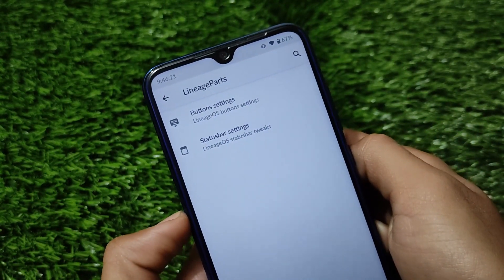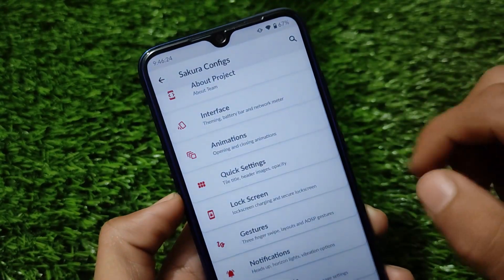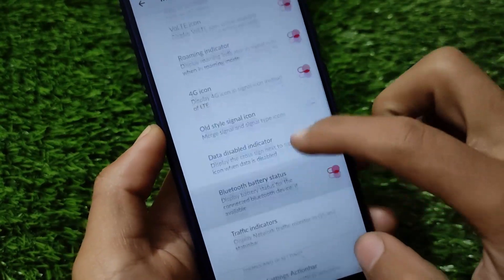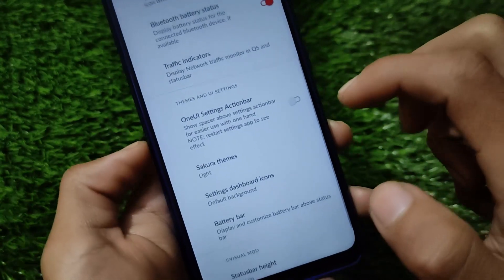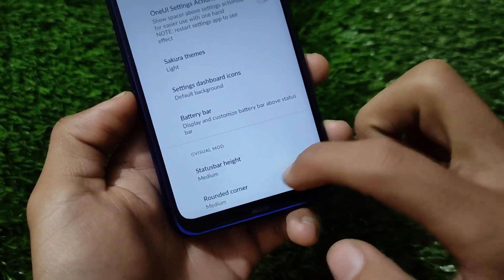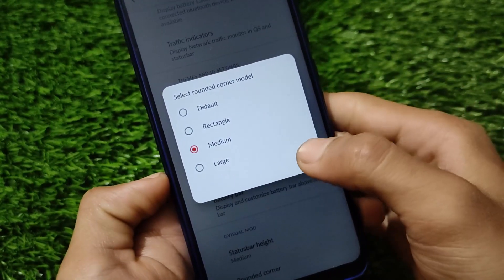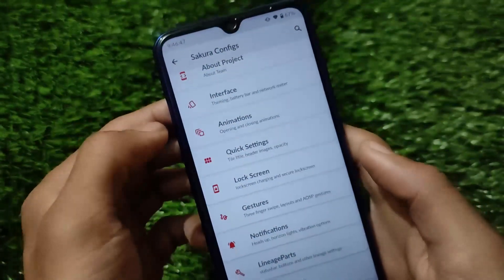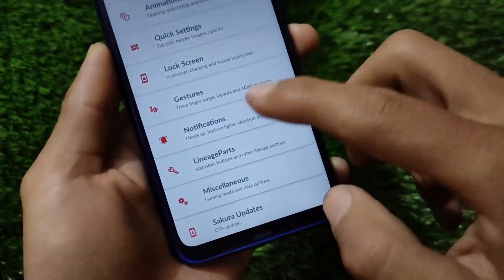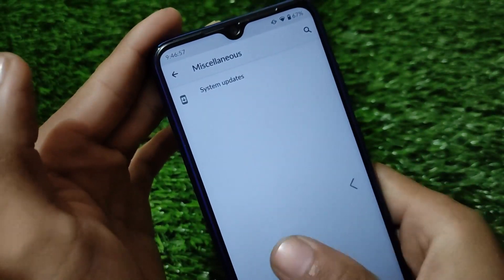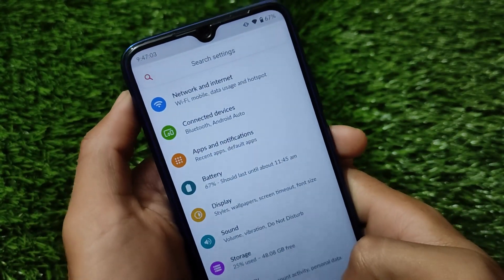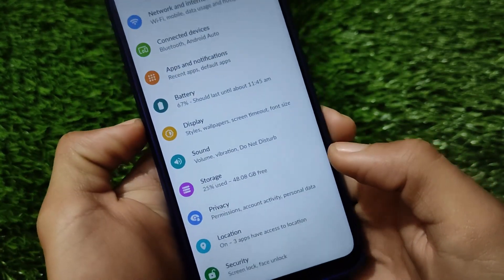Lineage Parts provides buttons and status bar customizations. VoLTE and Wi-Fi calling options are available but weren't showing since no SIM was installed. UI space, themes, rounded corner adjustments, animations, quick settings, lock screen gestures, and notification options are all available. That wraps up today's video — hope you liked it, don't forget to like and share.